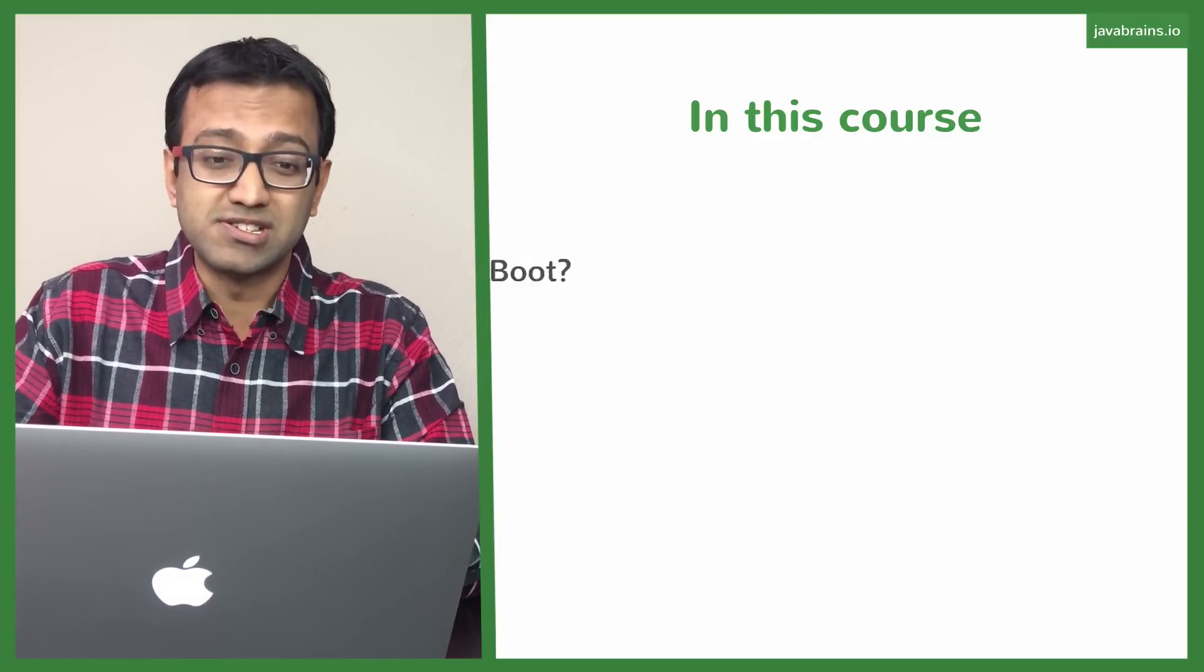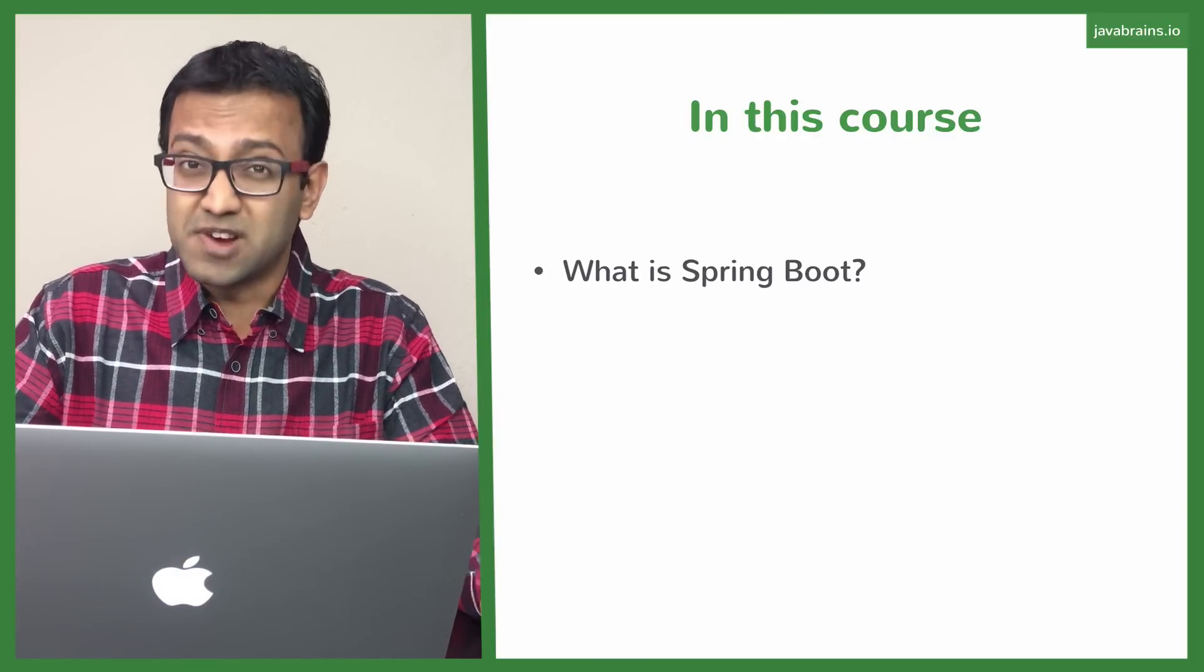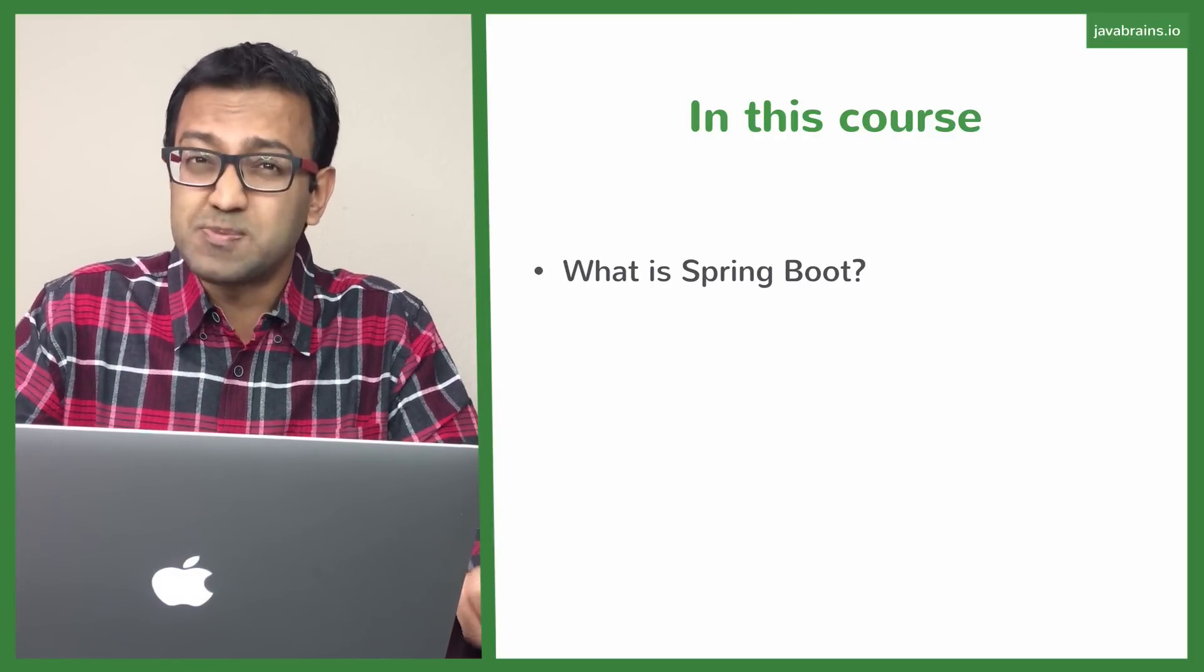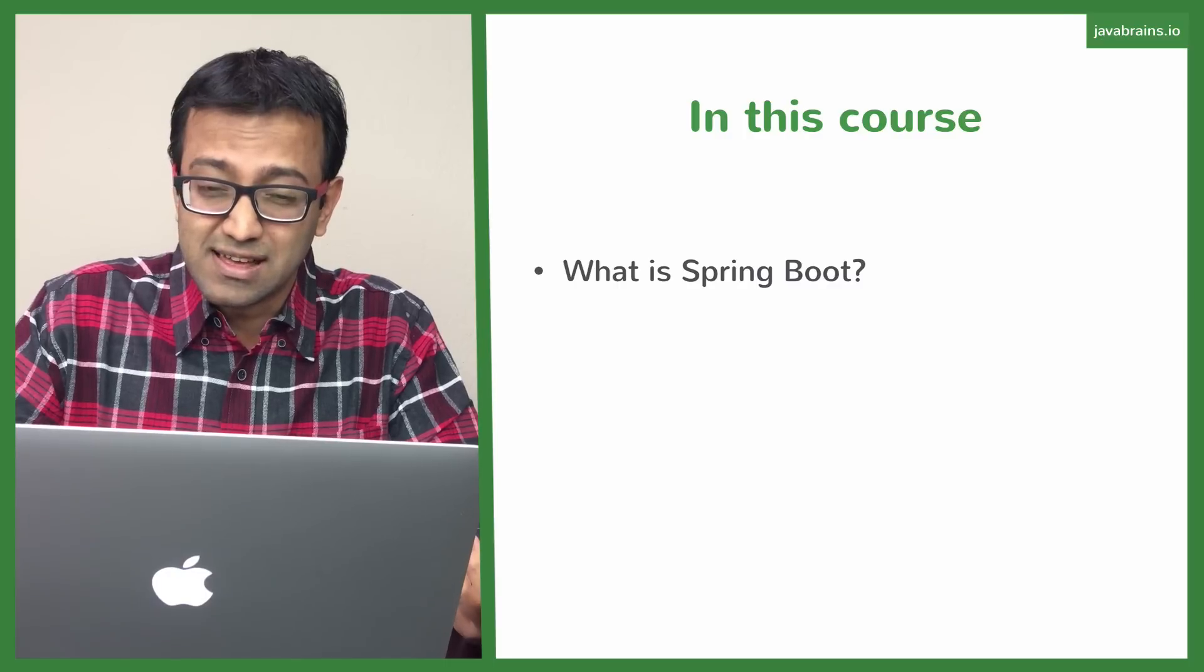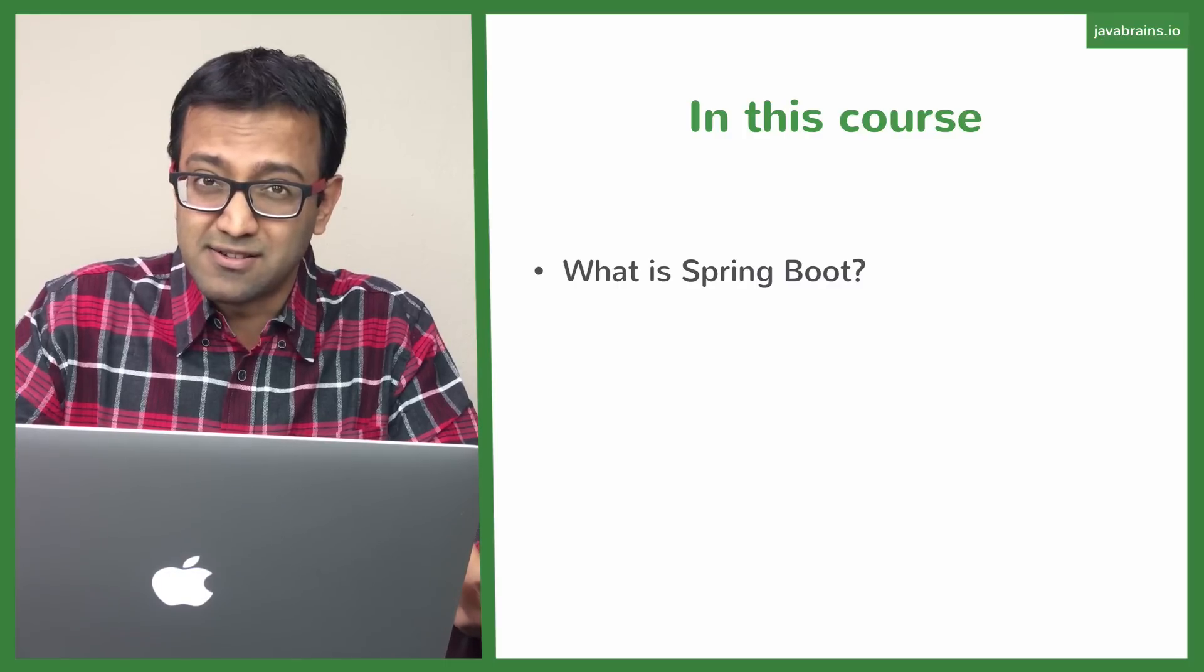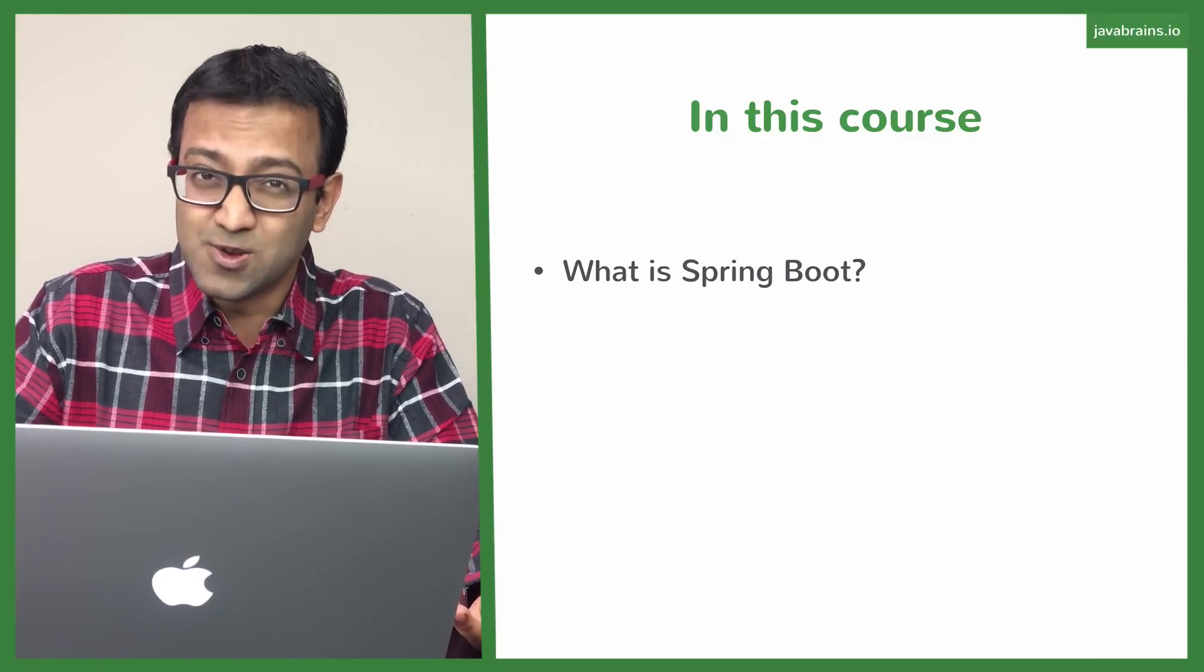Here's what we're going to be covering in this course. First, we're going to be looking at what Spring Boot is and why we need to use it.